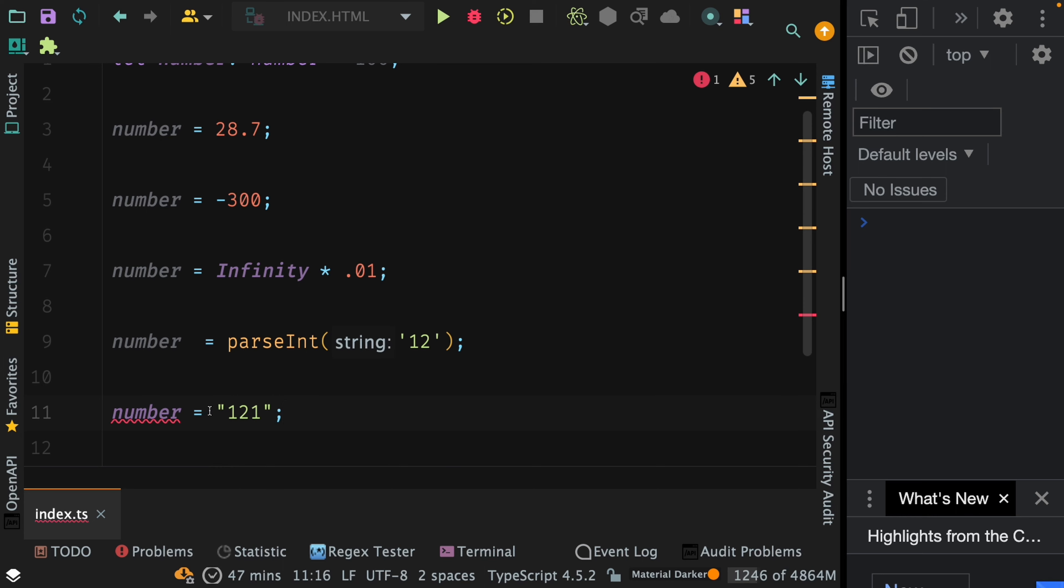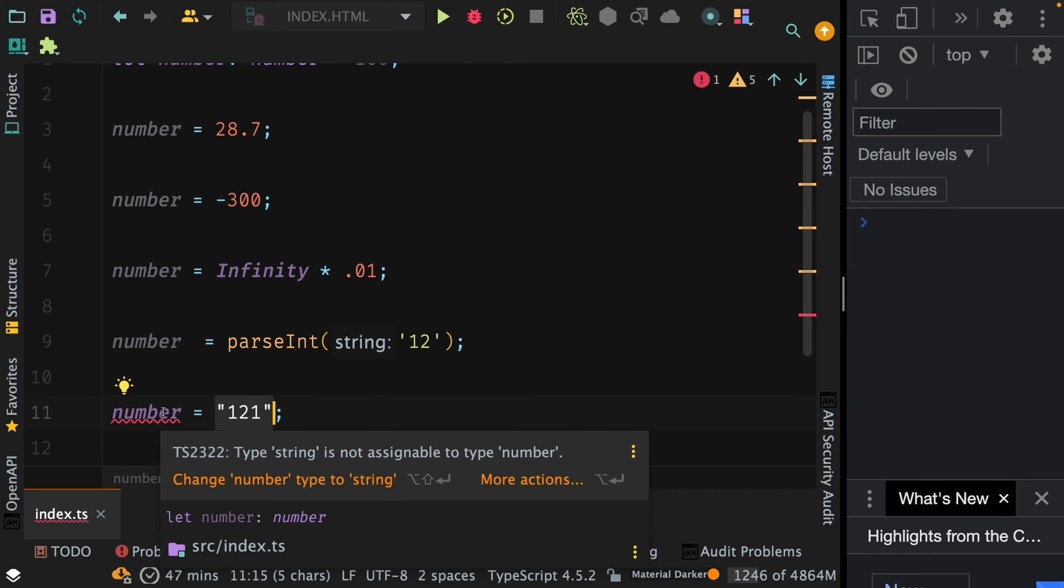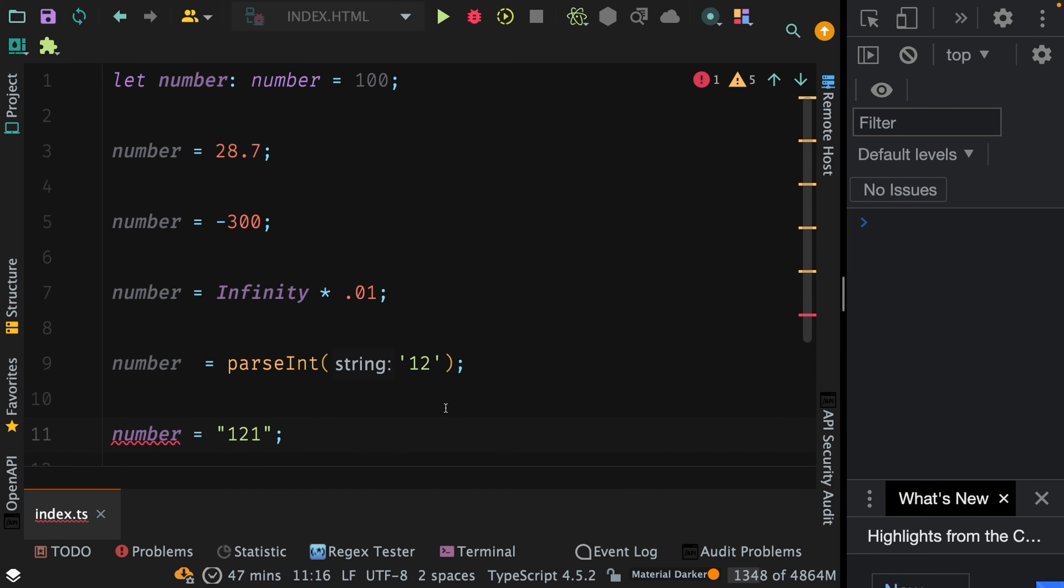You see the moment I pass '121' string to the number variable, TypeScript throws an error and it says type string is not assignable to the type number. So that's all for the number type. Pretty easy and straightforward. Let's move on to the next type.